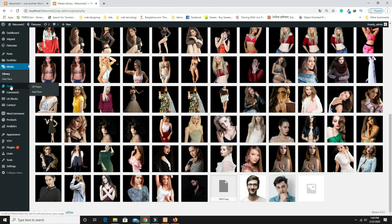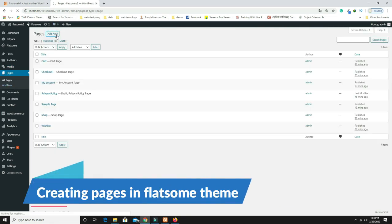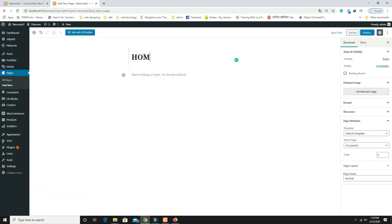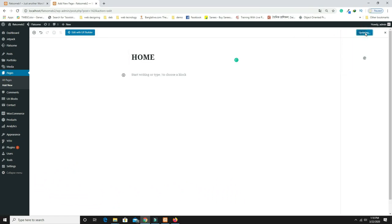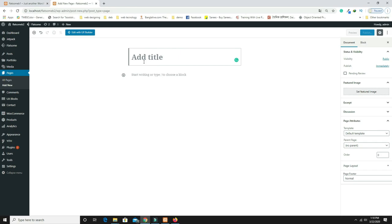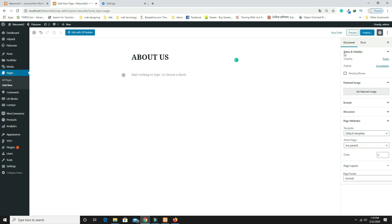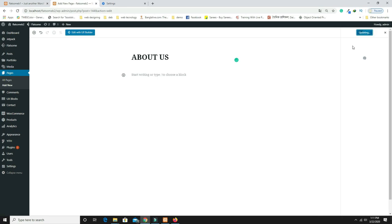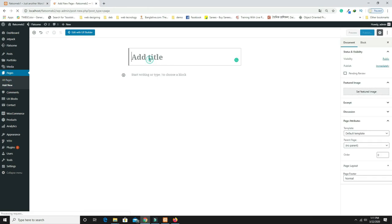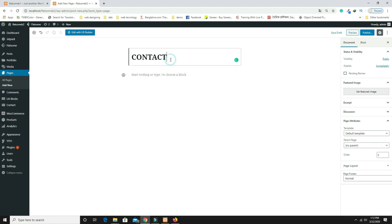Now create the pages. Click Add New and create a page called 'Home,' then publish it. Add another page called 'About Us' and publish. Add 'Blog' and publish. Finally, add 'Contact Us' and publish it. You now have all four main pages.